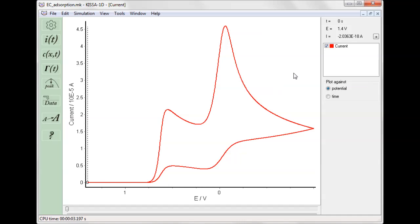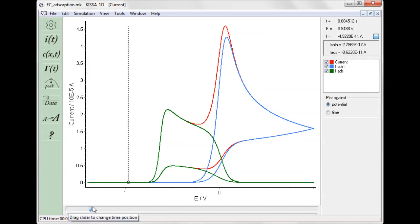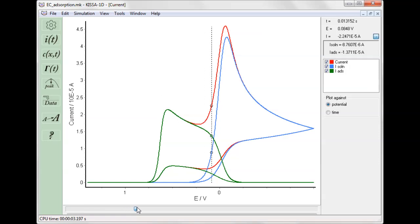These two current components can be displayed by expanding the current values panel on the right-hand side. The values of the total current and its components shown on the right-hand side correspond to the time moment and the respective potential selected using the slider at the bottom of the window.